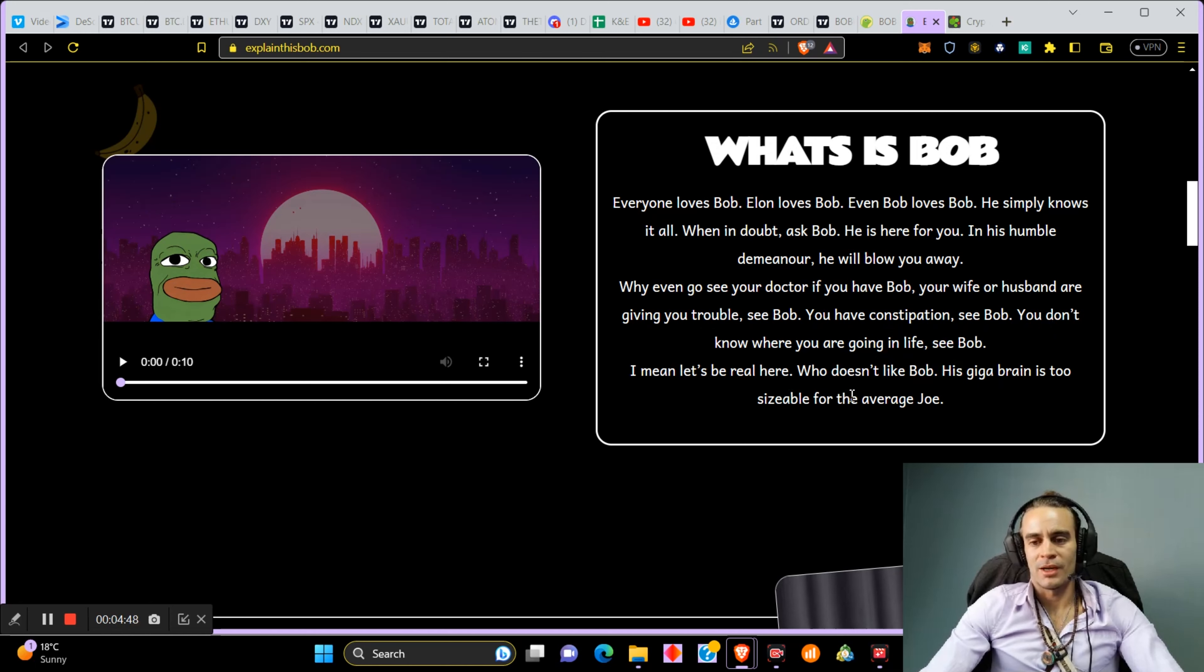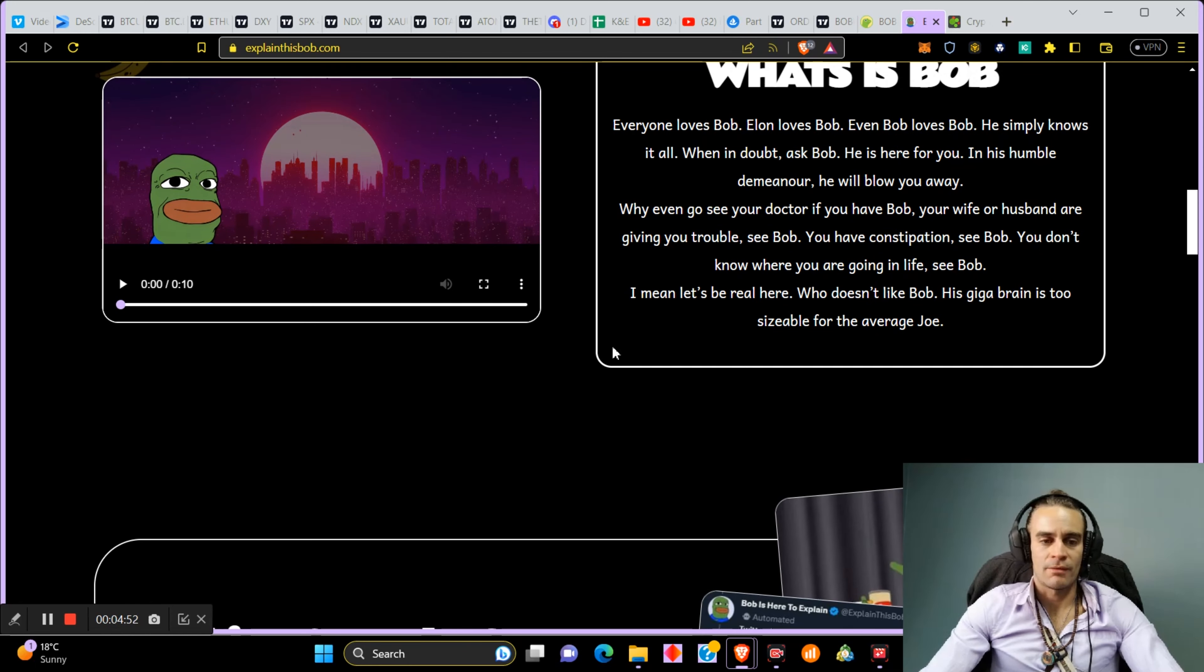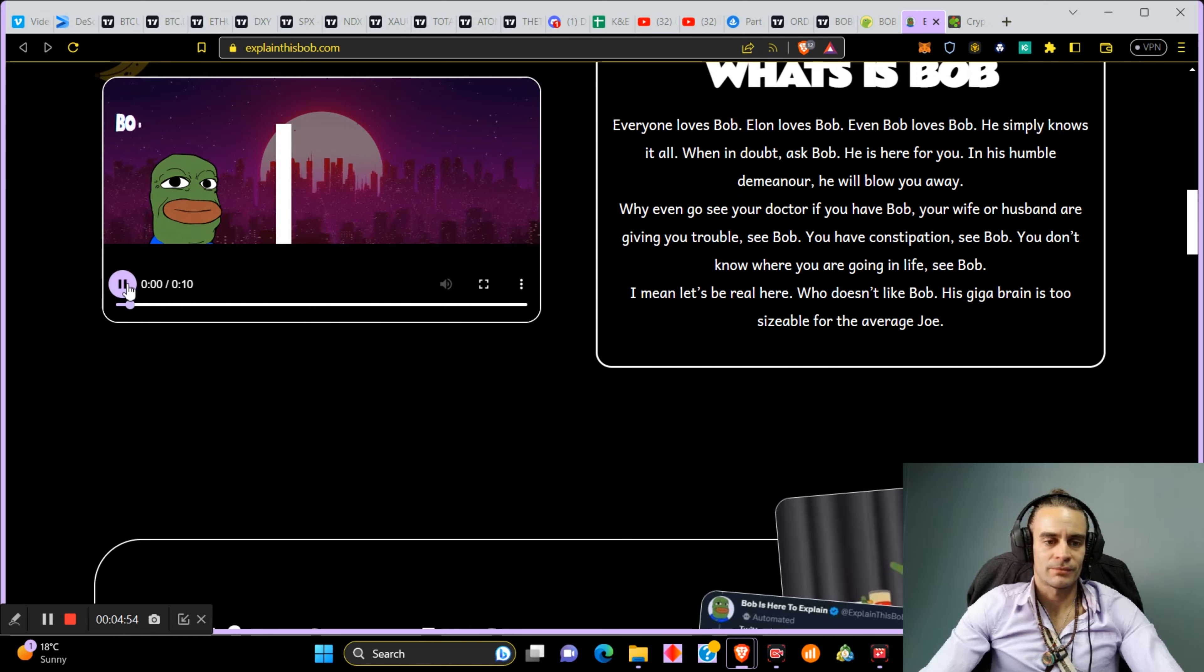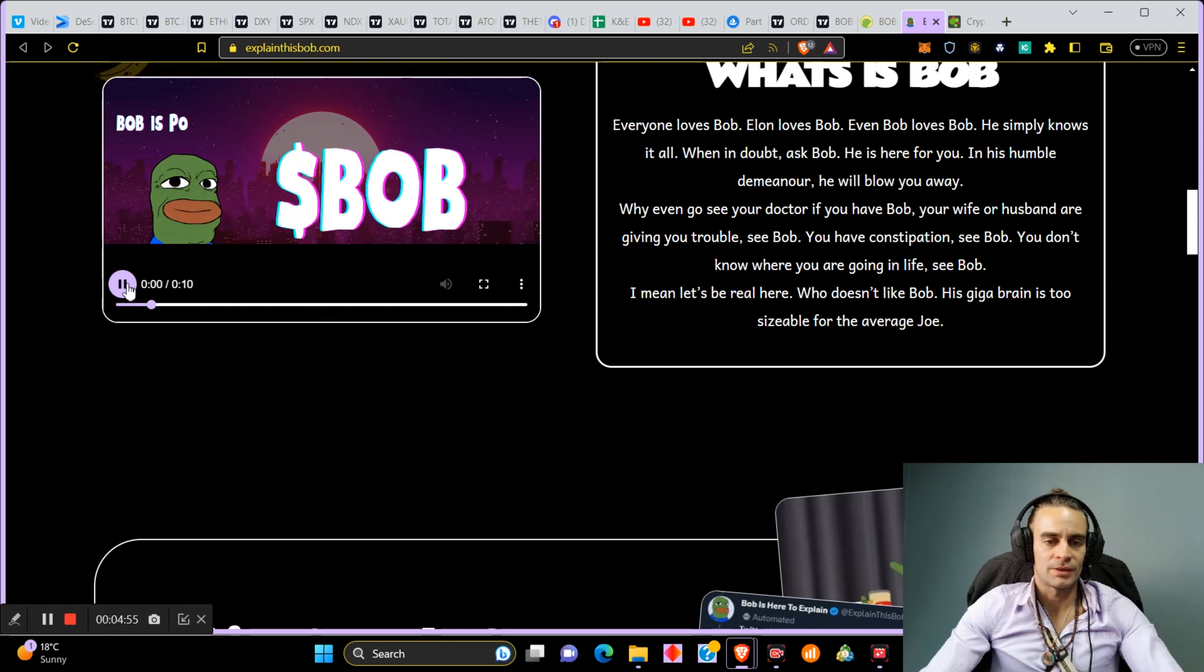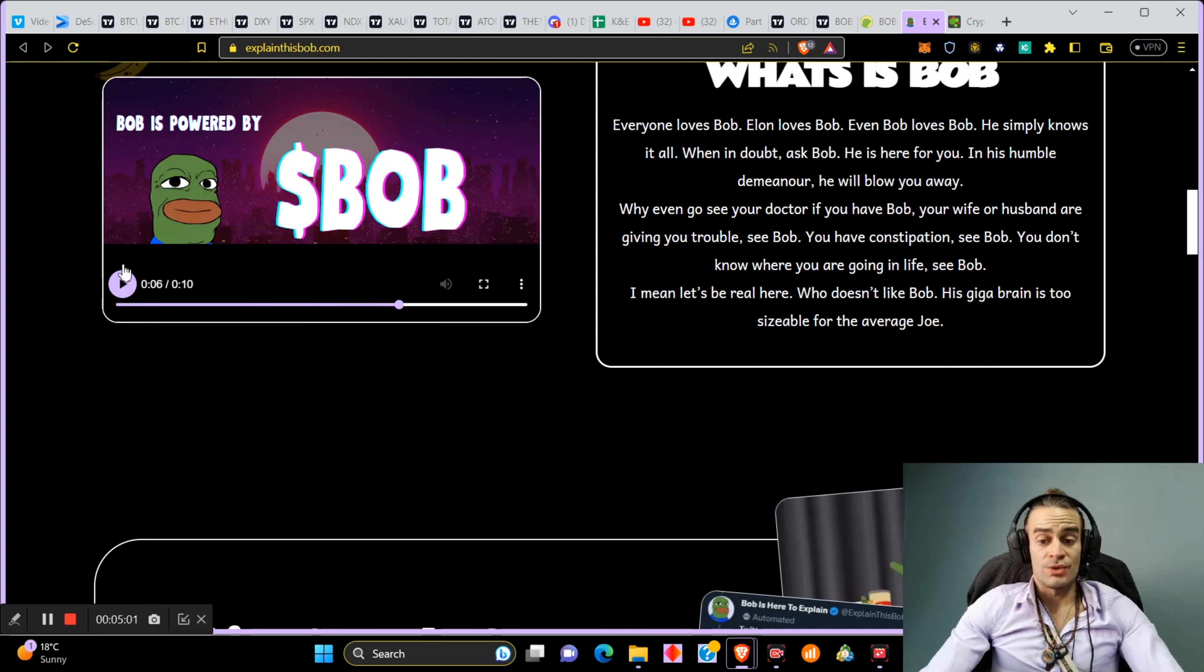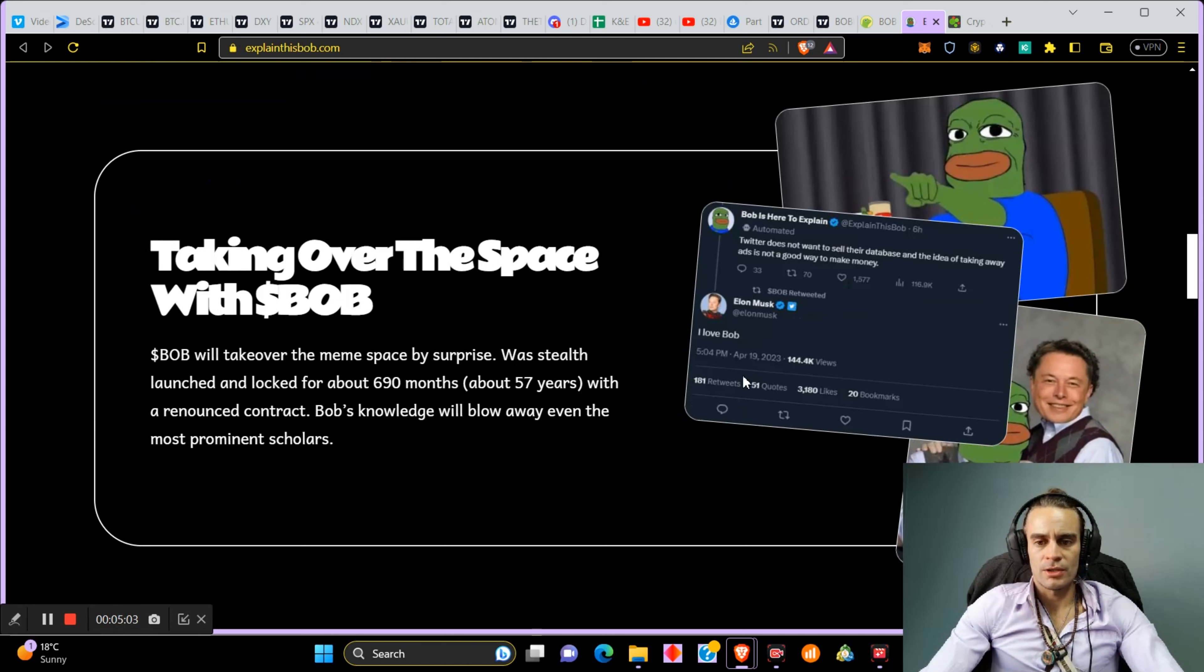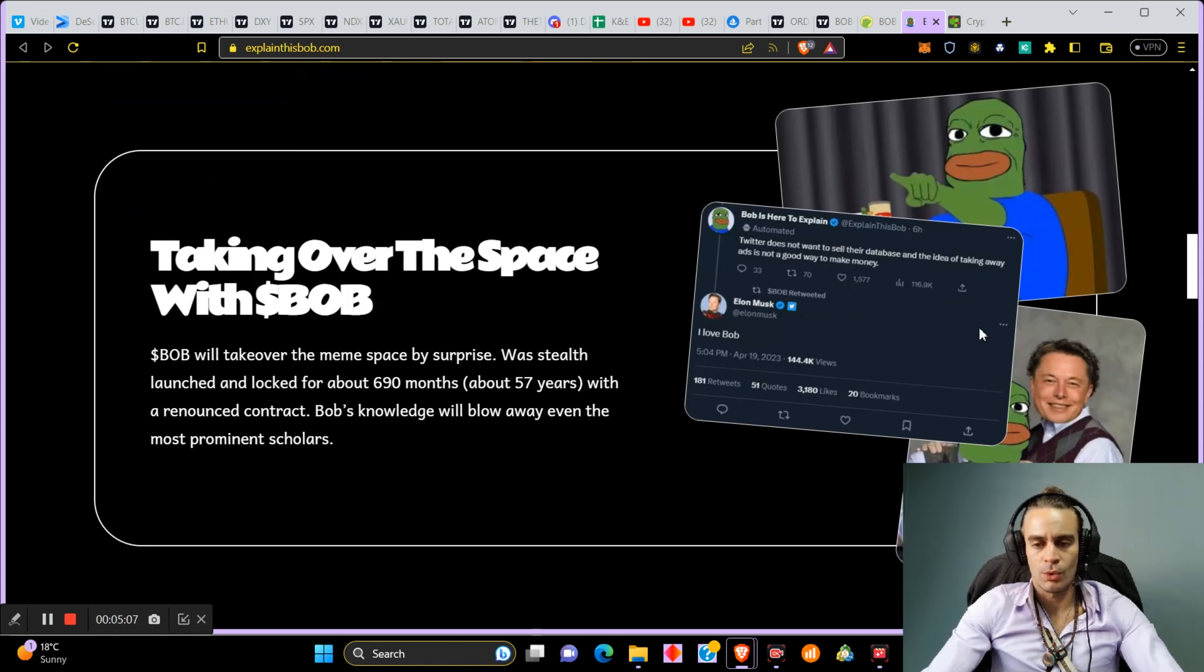You don't know where you're going in life? See Bob. Let's be real, who doesn't like Bob? His giga brain is too sizable for the average Joe. I don't even know what this is. I haven't watched it. I don't think there's any utility to this coin, to be very honest with you, but Elon Musk has been tweeting heavily on this coin.